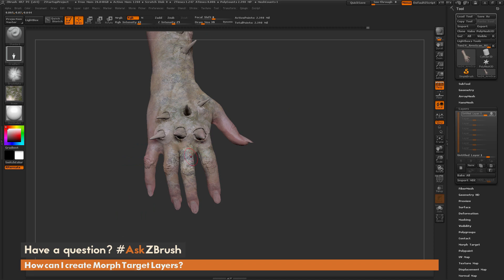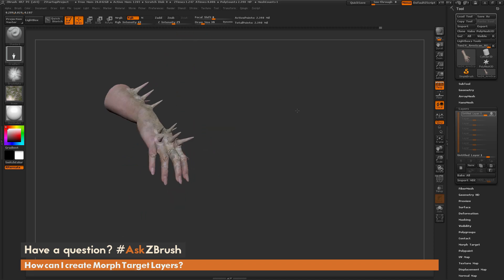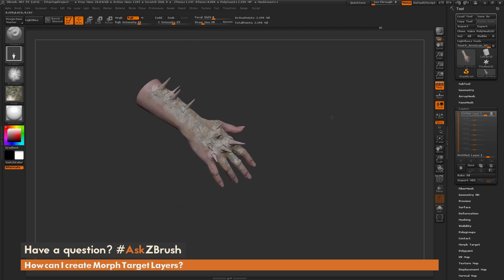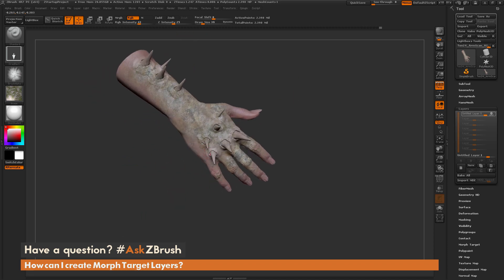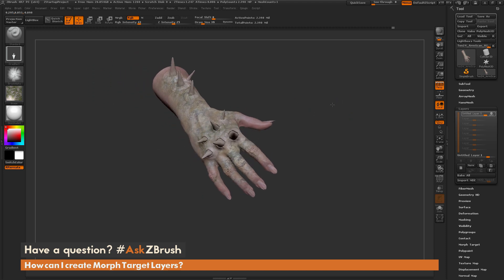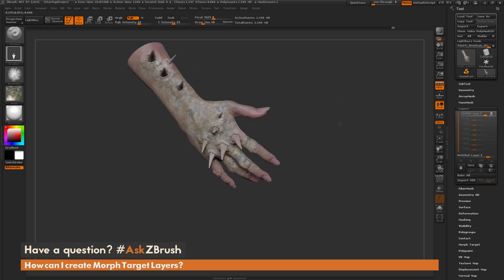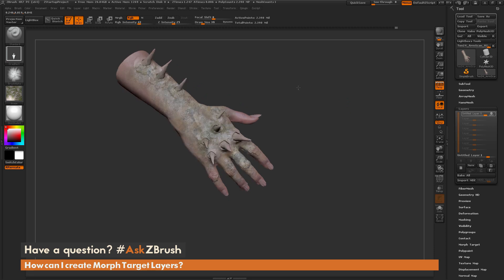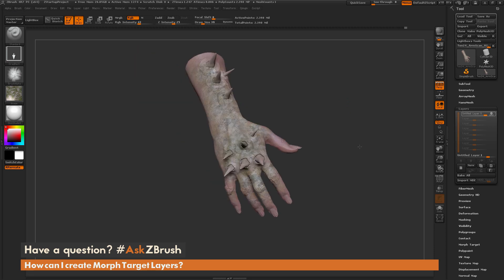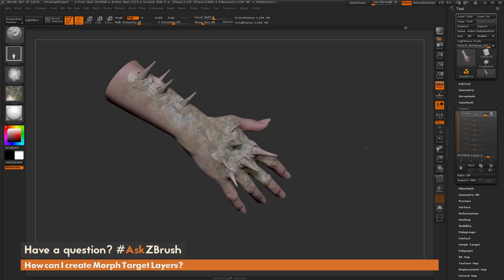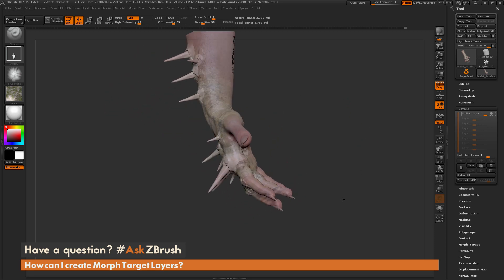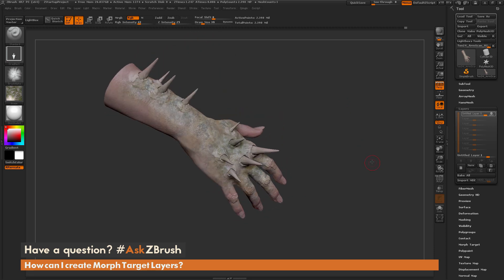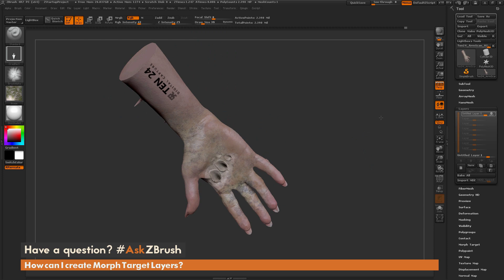You can use any of the brushes inside of ZBrush to distort your model. You just want to make sure you don't Dynamesh or Zremesh the mesh because the vertices need to stay the same in order for the morph layers to work correctly. So there we have the transformed version of the model here.